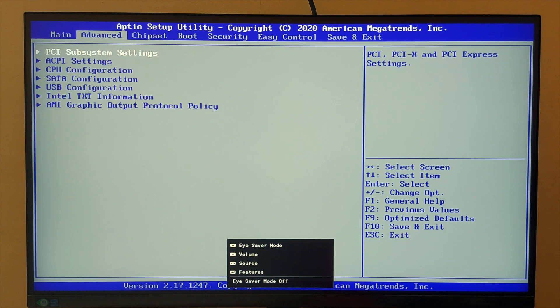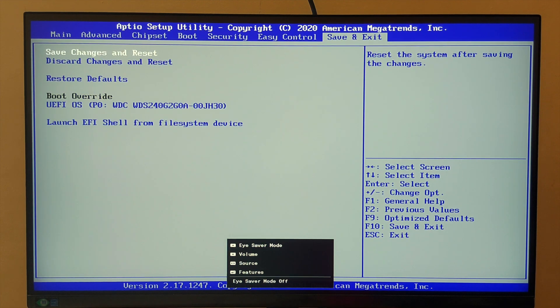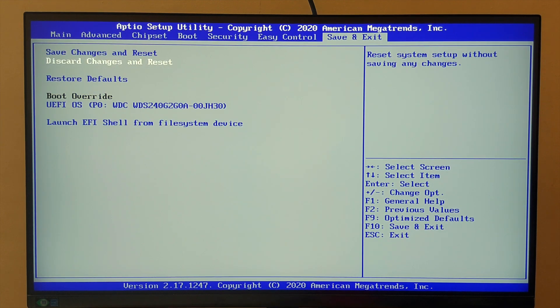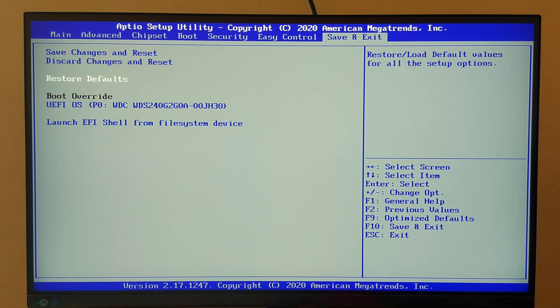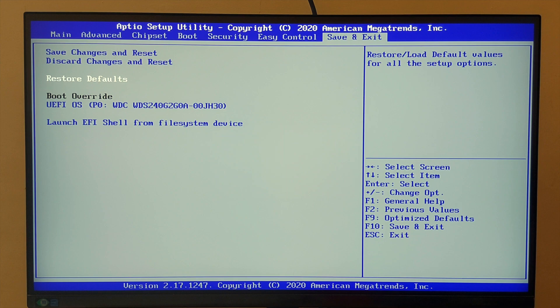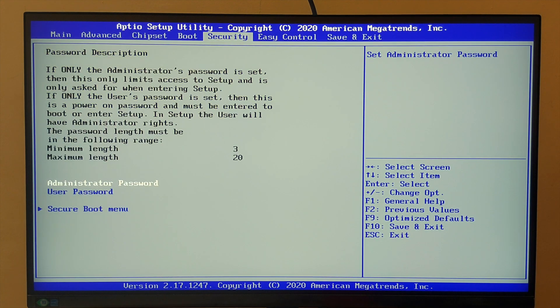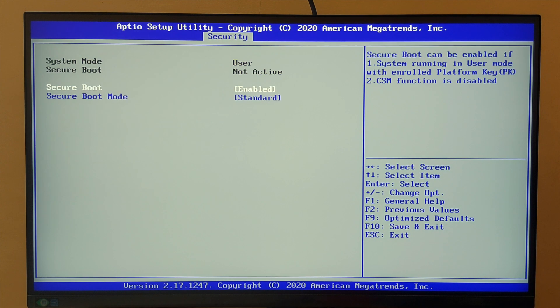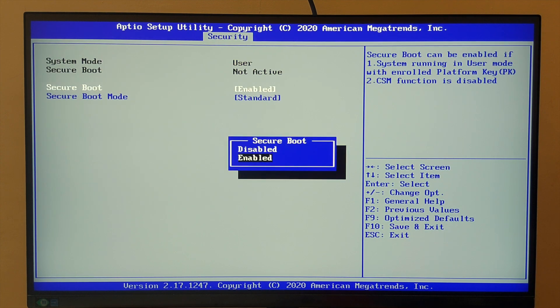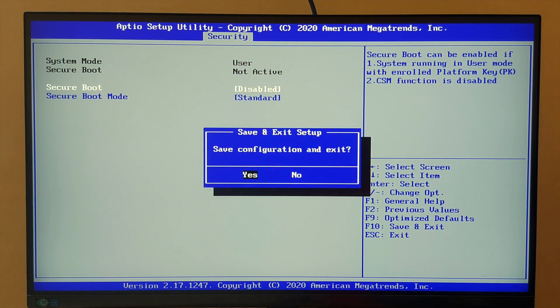After that, go to the save and exit tab, choose restore defaults, and press yes. Then go to secure boot and disable secure boot. Then press F10 to save the configuration.